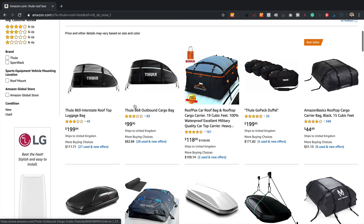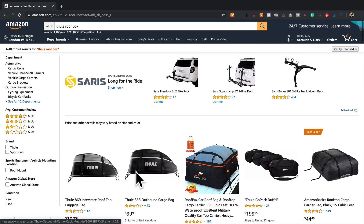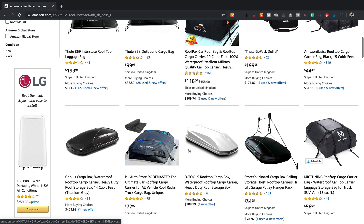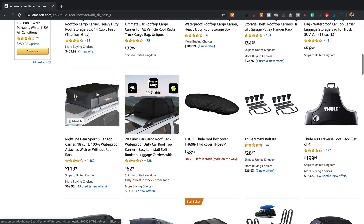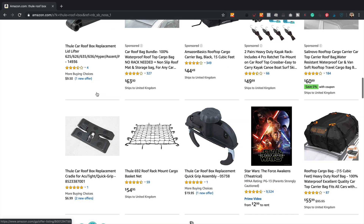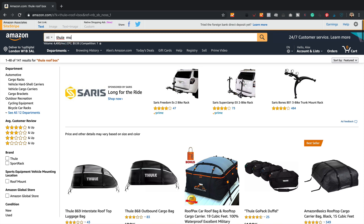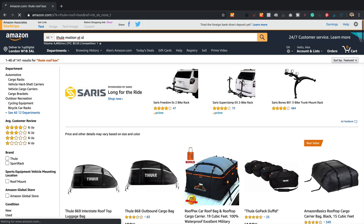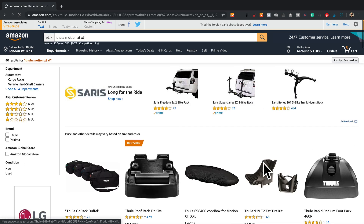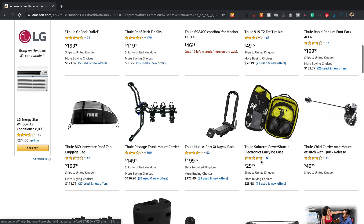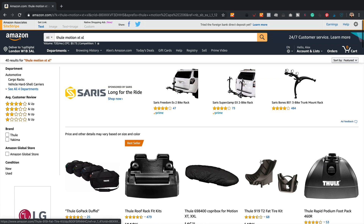We can see that there's only these bags coming up — there should be loads because there's loads of Thule boxes. Like for example the Thule Motion XT L — not coming up. The reason for that is because they don't ship it to the UK from the US. This is a problem when you're looking around for products that you have in your articles and you need to get your SiteStripe links and that kind of thing.